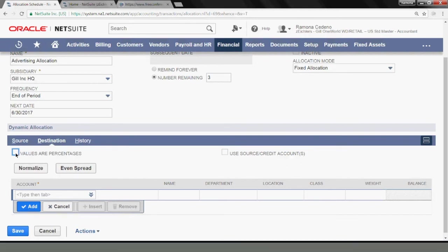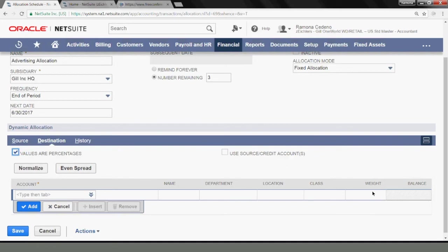First, I'm going to tell NetSuite that I want my weighting to be based on percentages. So when I click percentages here, as I add weight here, NetSuite is going to read those as percentages. So let me show you how that works.